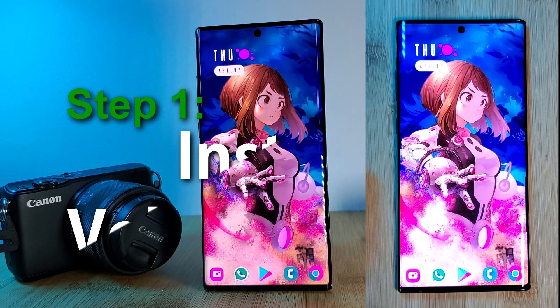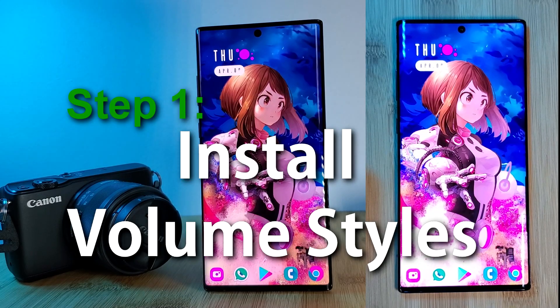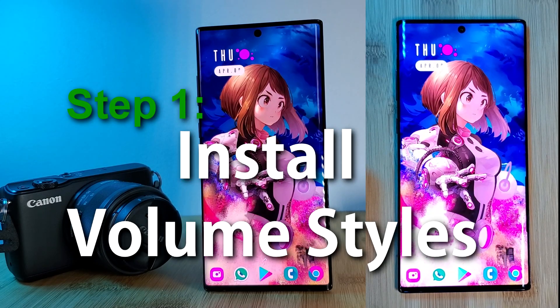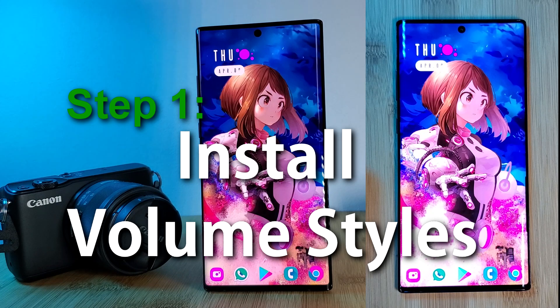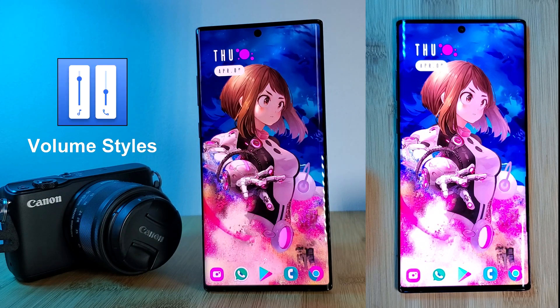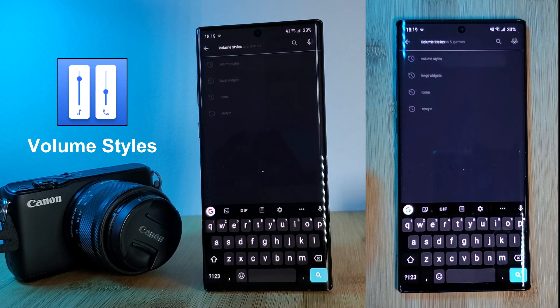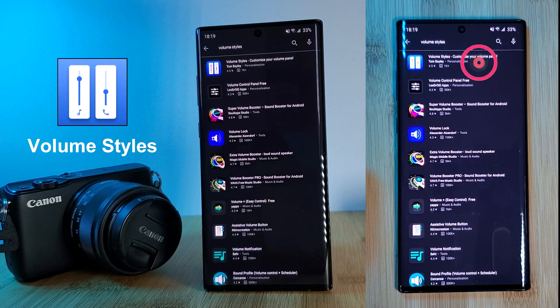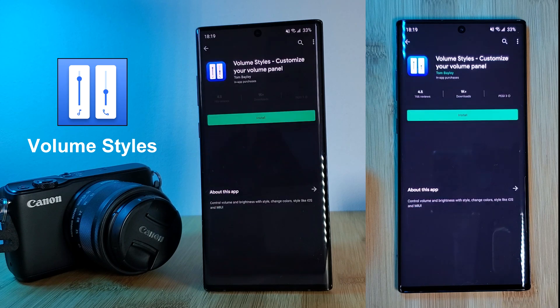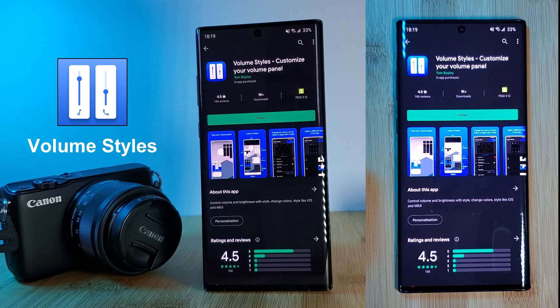So the first thing we're going to do is head to the Play Store and install the app Volume Styles. This is what we're going to use to theme our volume control panel. This is a tiny app, but it's going to give you a vast array of customization options.